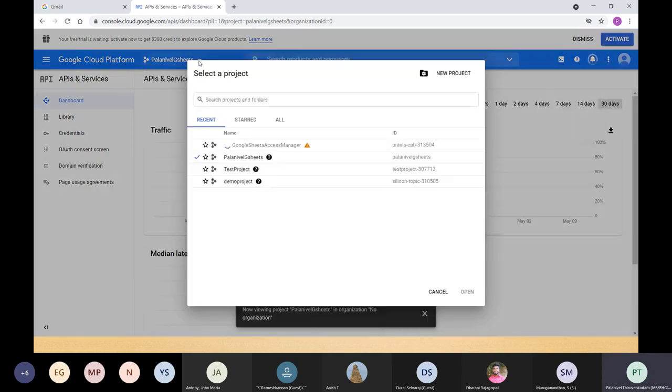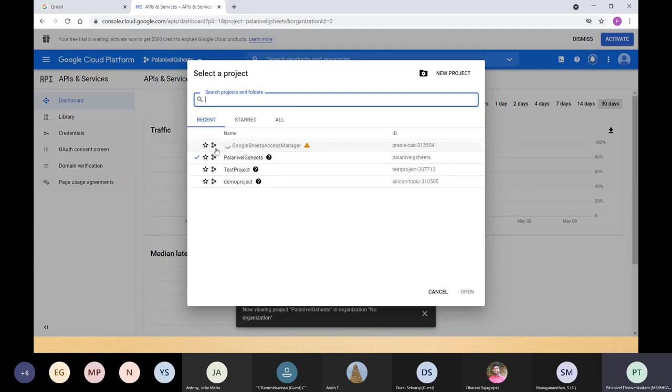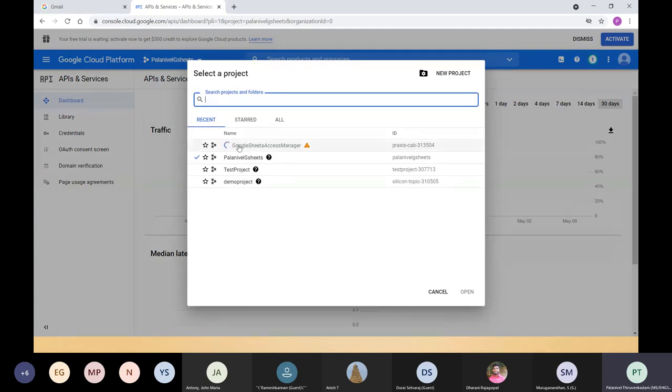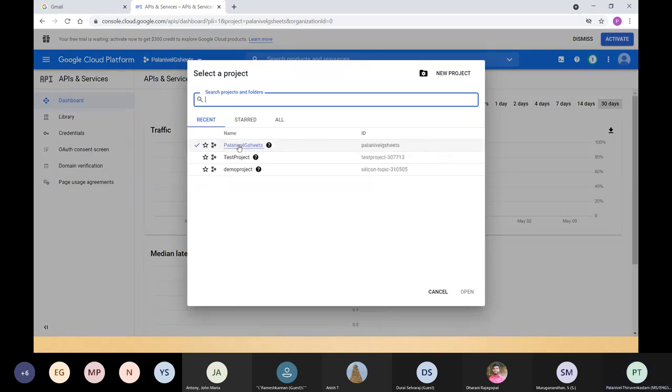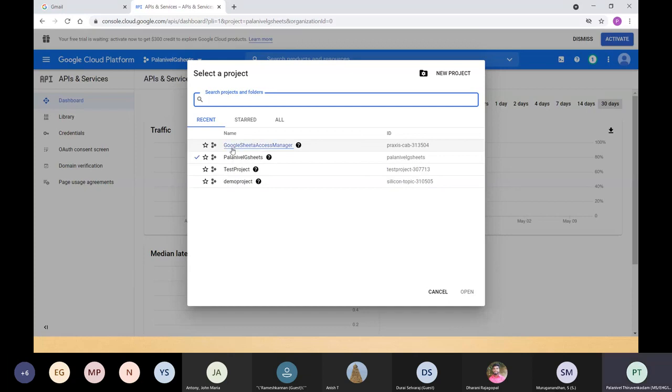You can see the list of projects — wait for some time. And it has been created.